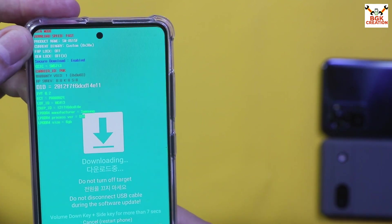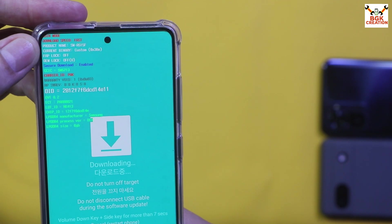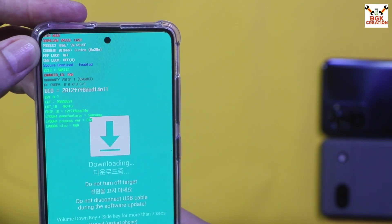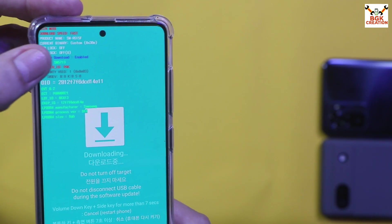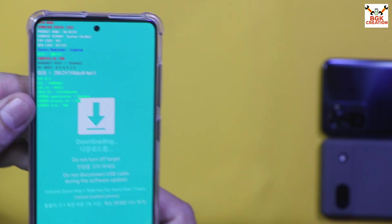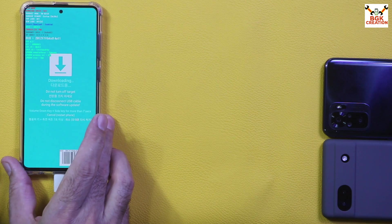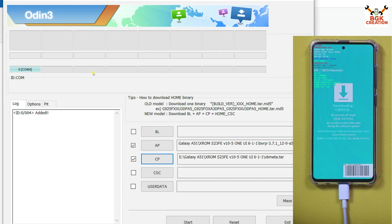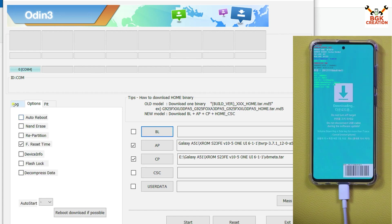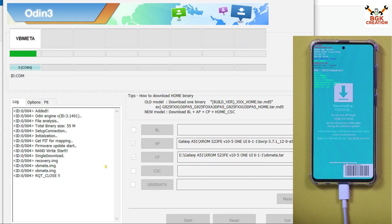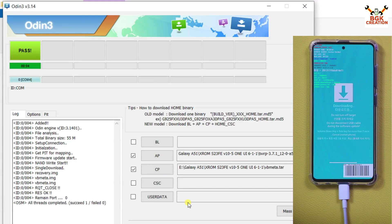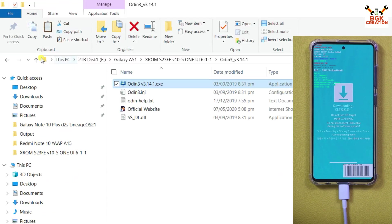Let me show the Odin mode screen — my mobile phone model is A515F, current binary is Custom (I had OneUI 6.1 ROM), FRP lock must be OFF, and OEM lock must be OFF (shown in brackets), confirming the bootloader is already unlocked. Back on the computer, Odin should detect the phone. Go to Options and uncheck Auto Reboot, then click Start. Flashing completes — you'll see the PASS message. Click Reset, then Exit.